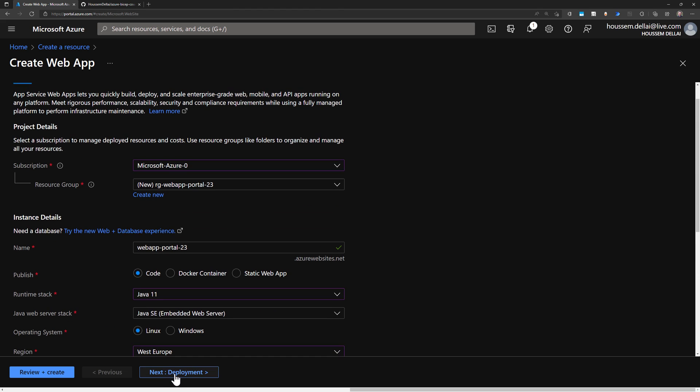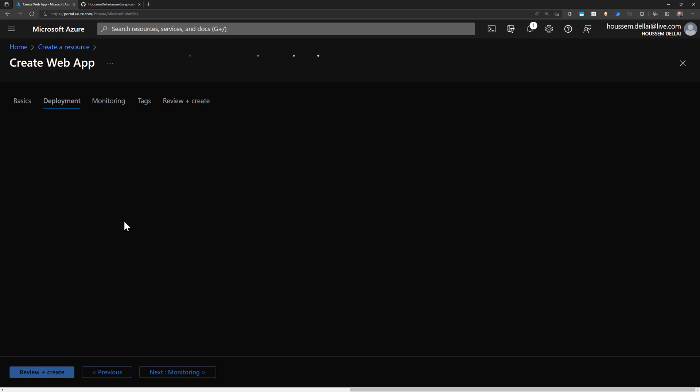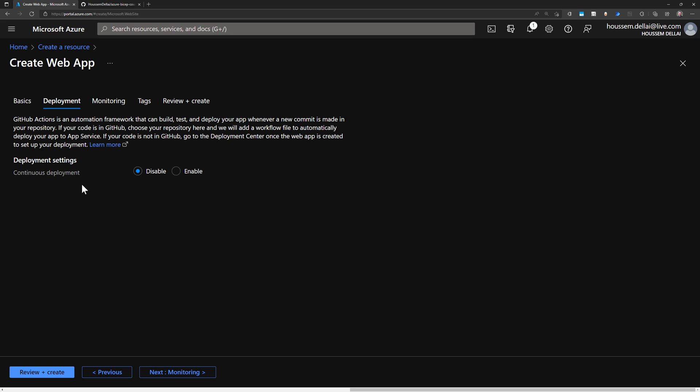And then I go next to the deployment, where here I have the option to specify deployment settings to get the application code and compile it inside App Service and then deploy it into App Service using GitHub's approach. I don't need that actually for this demo.